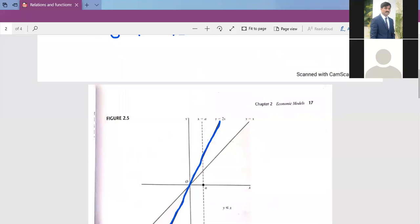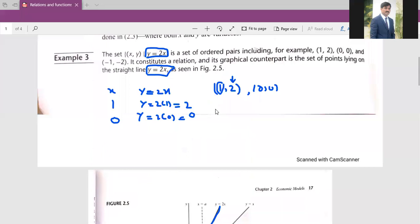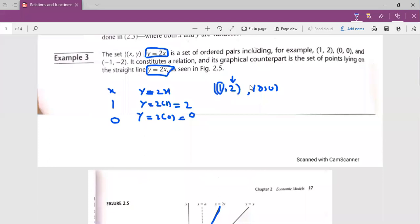Now we have a situation where X has a unique value, and against it we have a unique value of Y. In the last lecture, we told you that the first element is the X value and the second element is the Y value.